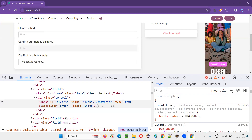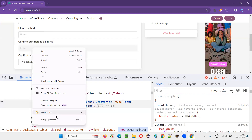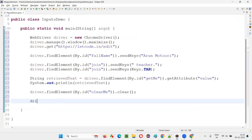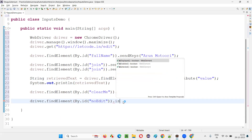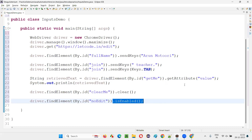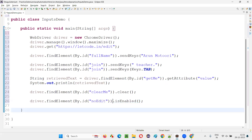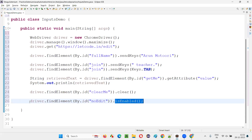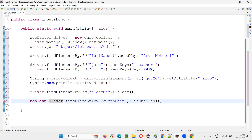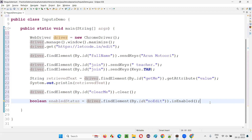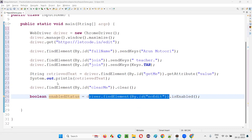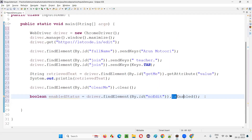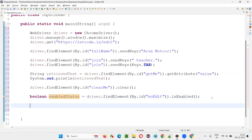Next, I have to confirm whether an edit field is disabled. I'll right-click inspect the text field, copy its ID, and use the isEnabled() command — driver.findElement(By.id("id-locator")).isEnabled(). This returns true if the element is enabled, or false if it is in disabled state. I'll store the result in a boolean variable called 'enabledStatus'.